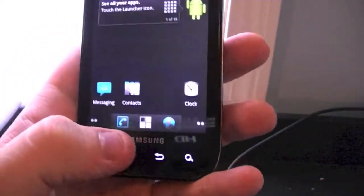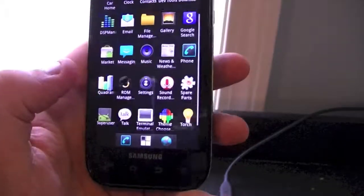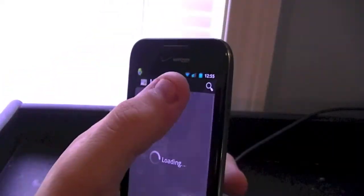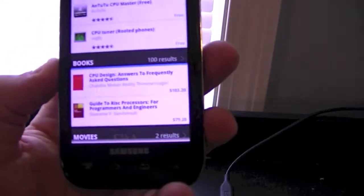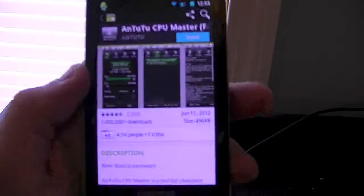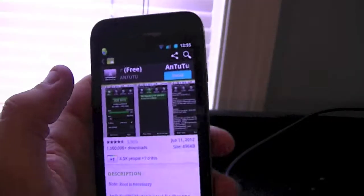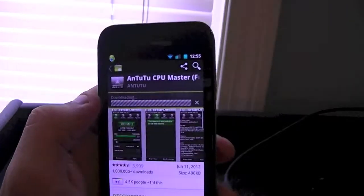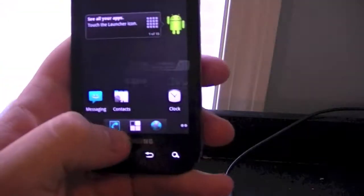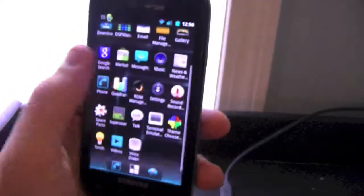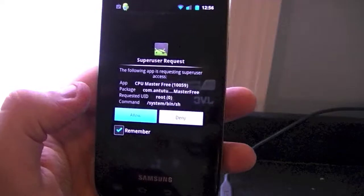Now I'll show you the app you're going to want to download in order to take more control over your device. Go into the Android Market, search for 'CPU', and the ED22 CPU Master Free app will let you customize your CPU speed if you're rooted. Hit install, accept, and download. Once it's done, go into your launcher and scroll up to CPU Master. Allow it superuser access.